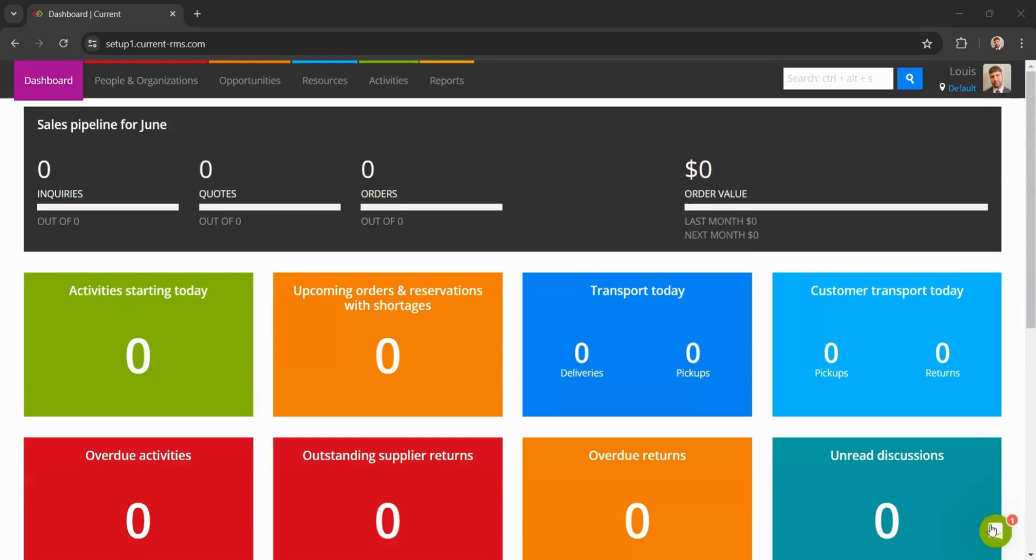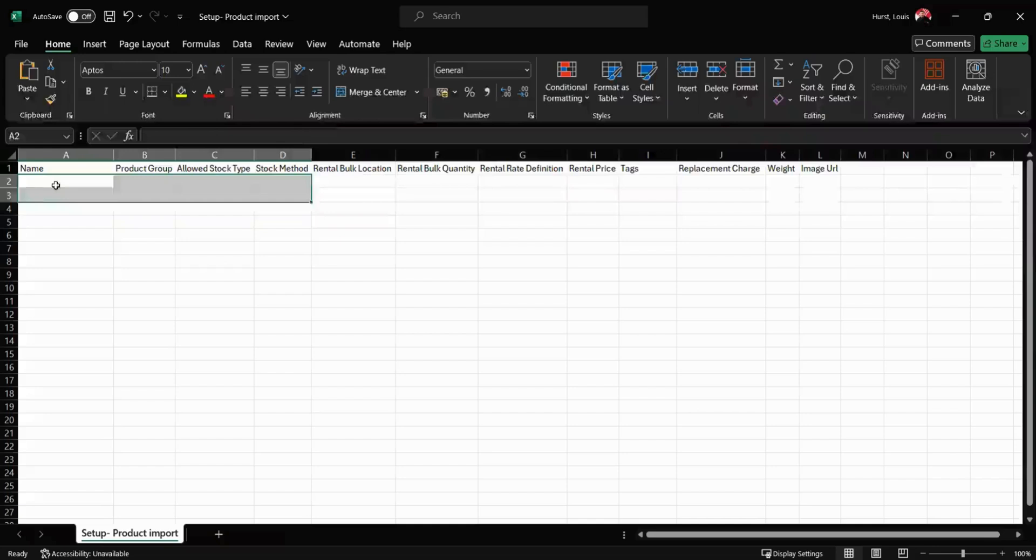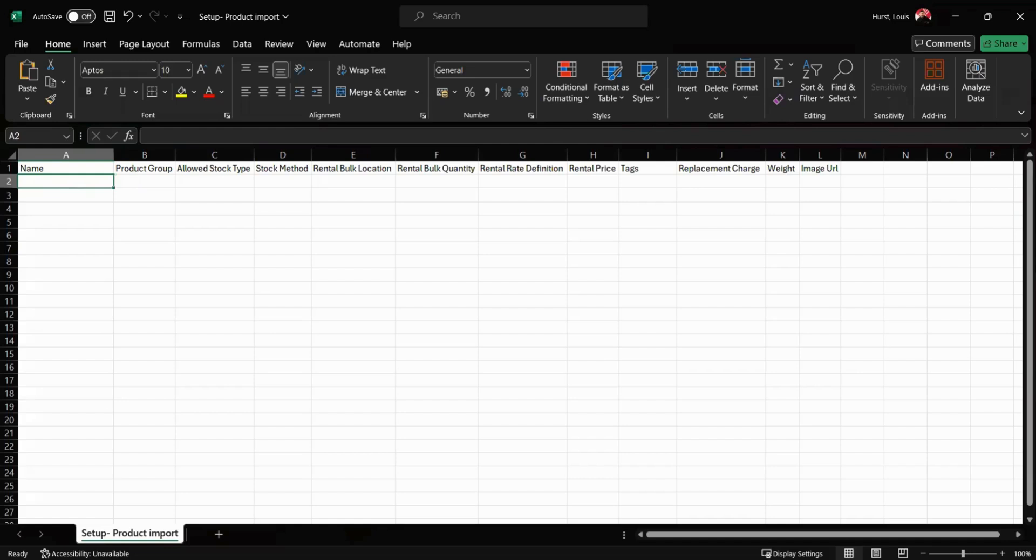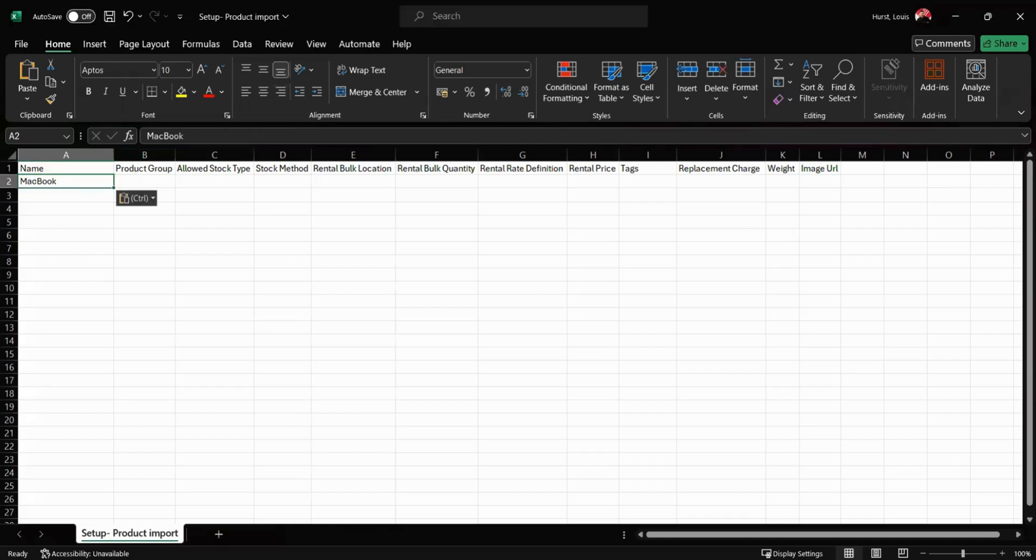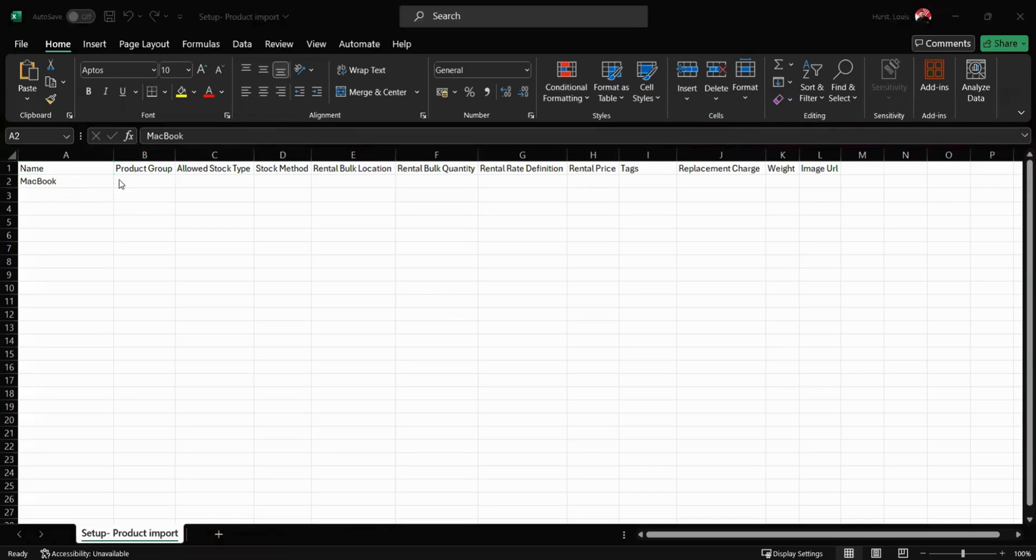Once you have these spreadsheets to hand, we can start importing our data. The first column we need to fill out here is the product name, so I'm going to use an example as of today as a MacBook. I'm also going to add a MacBook power cable in here as well.